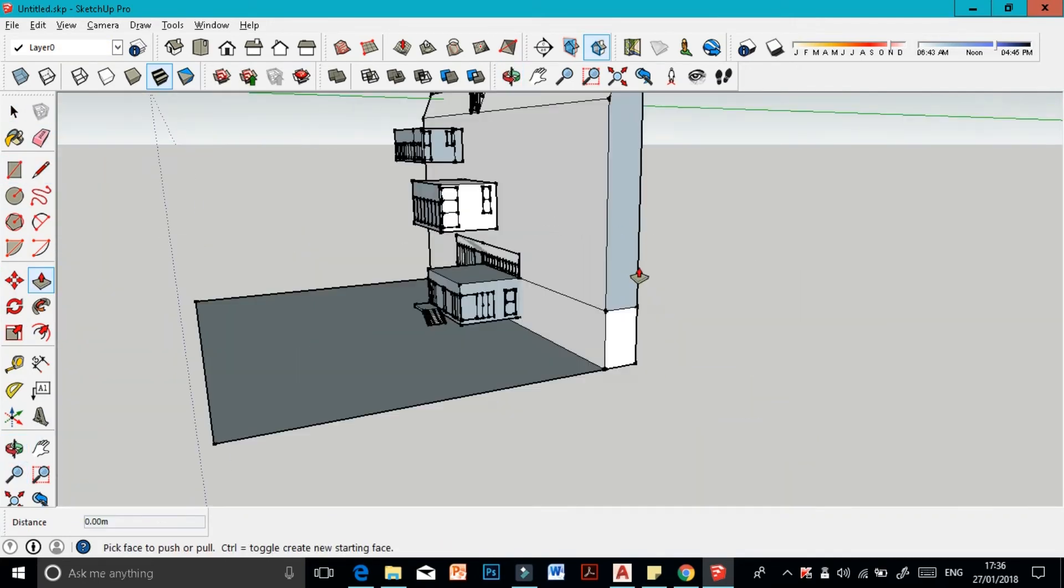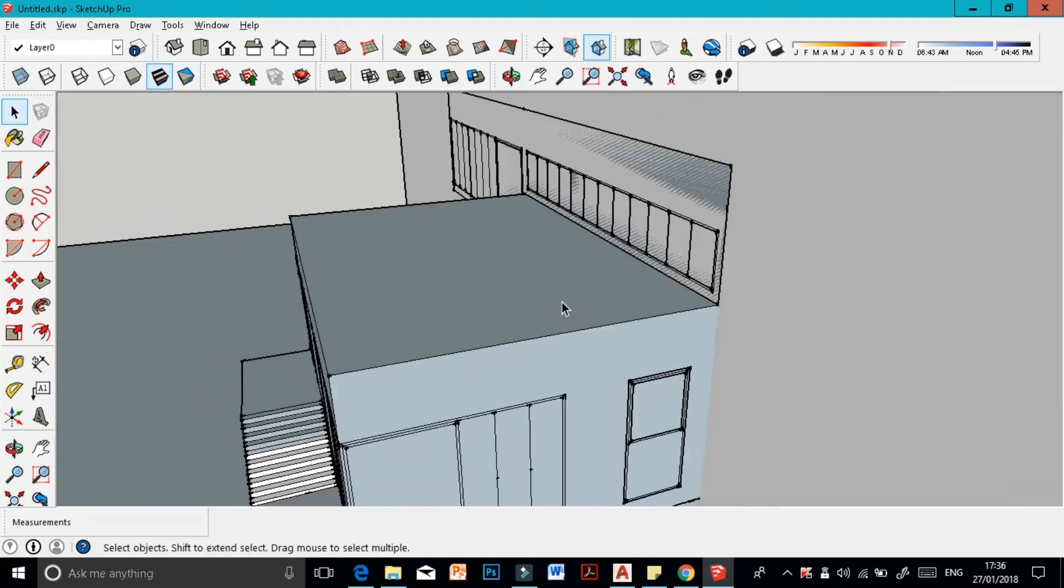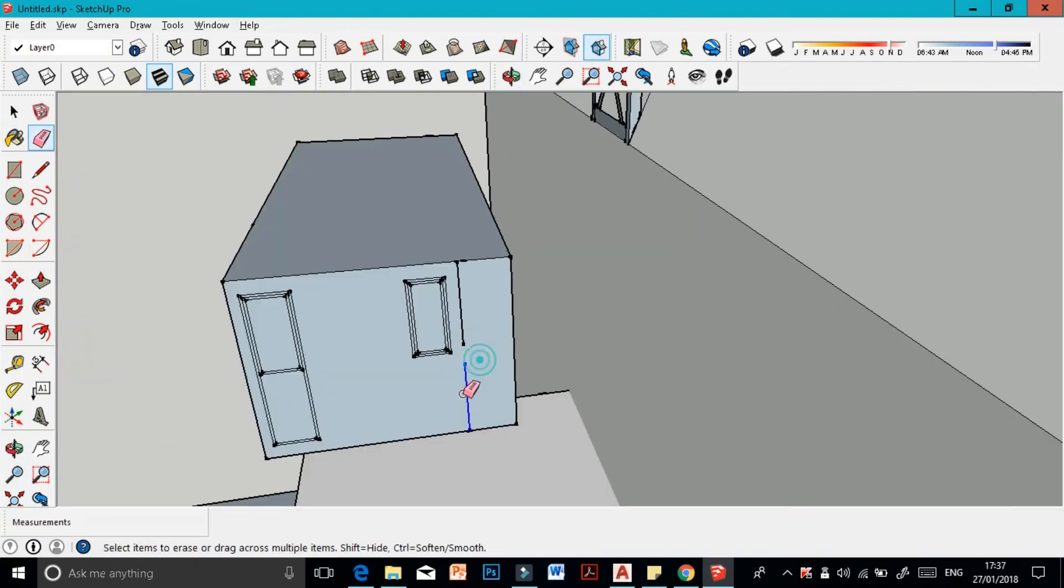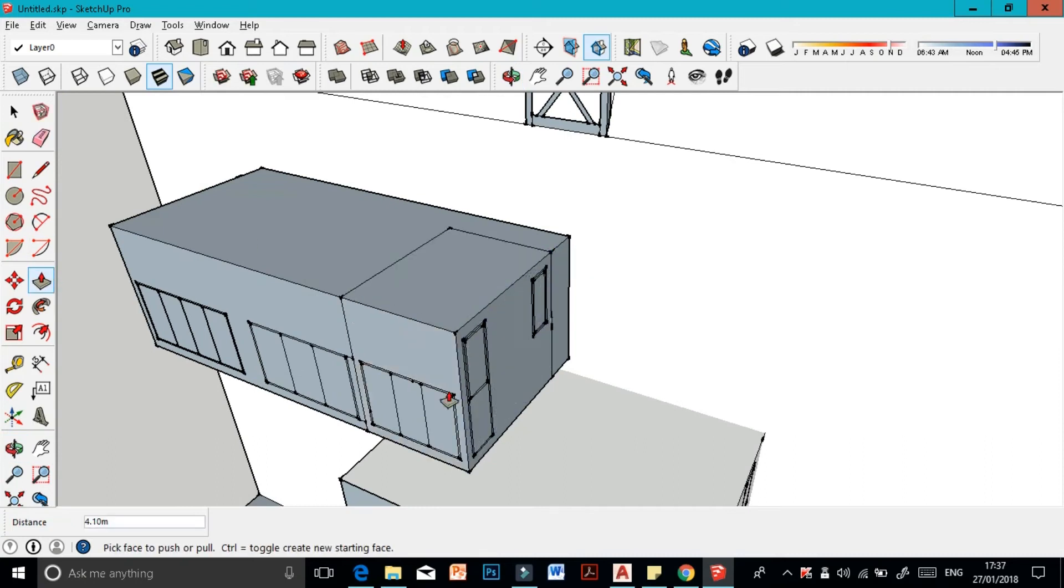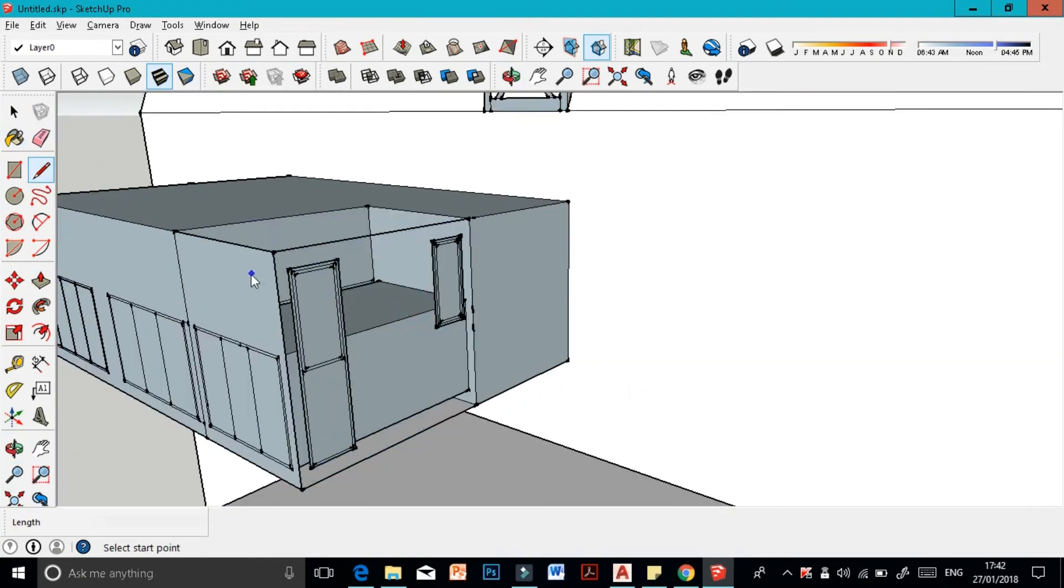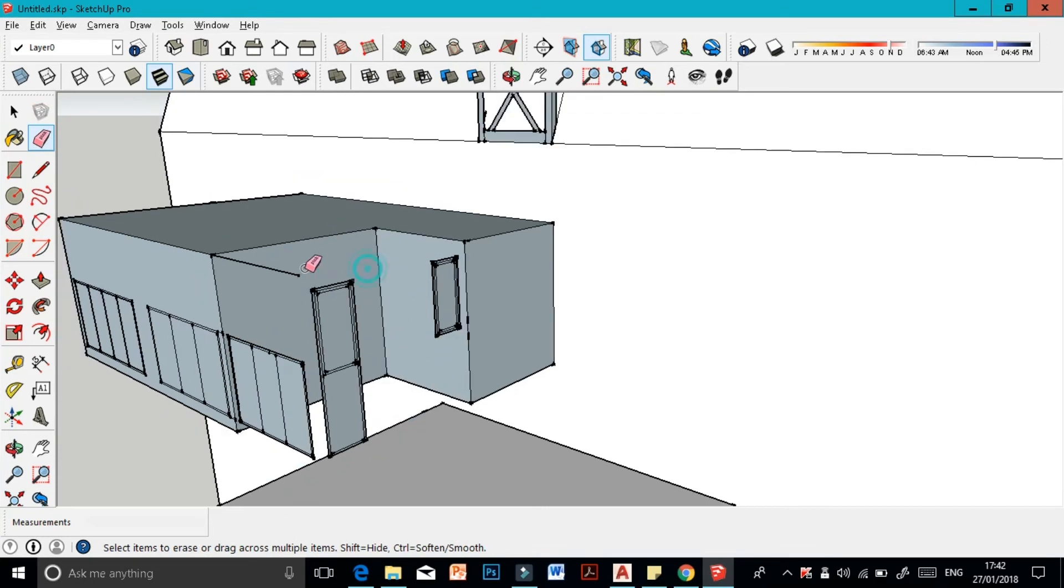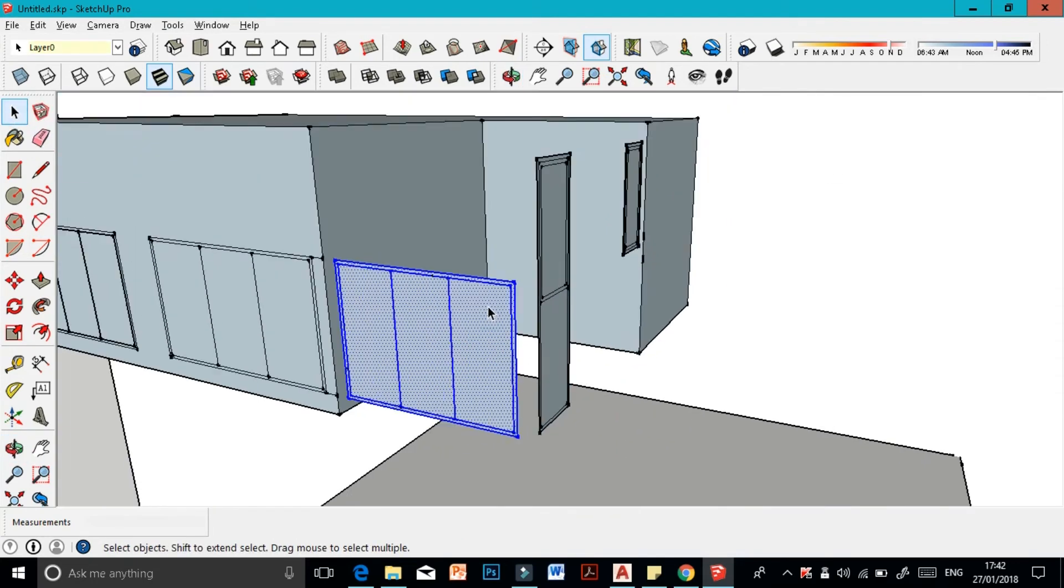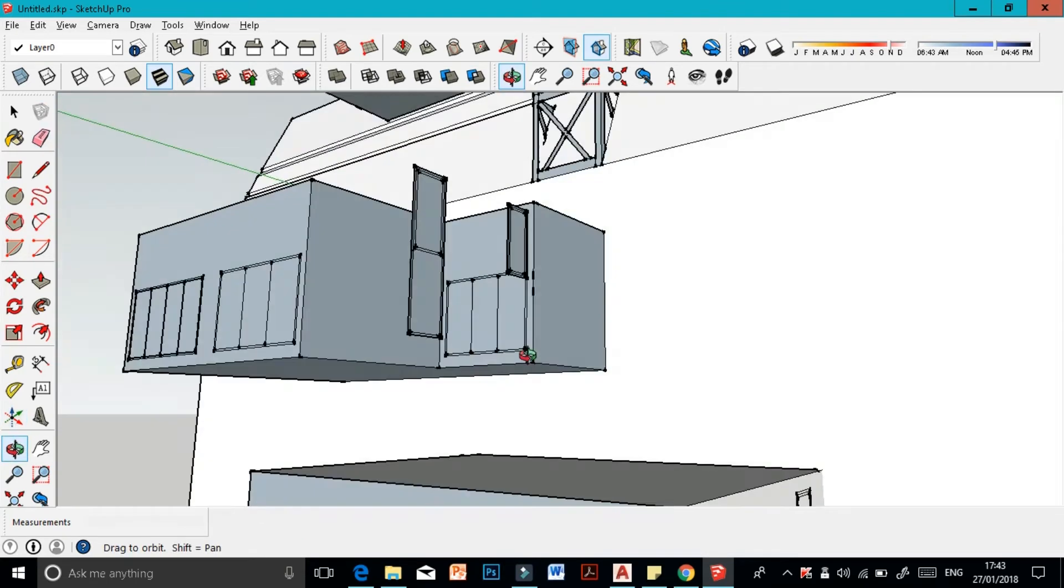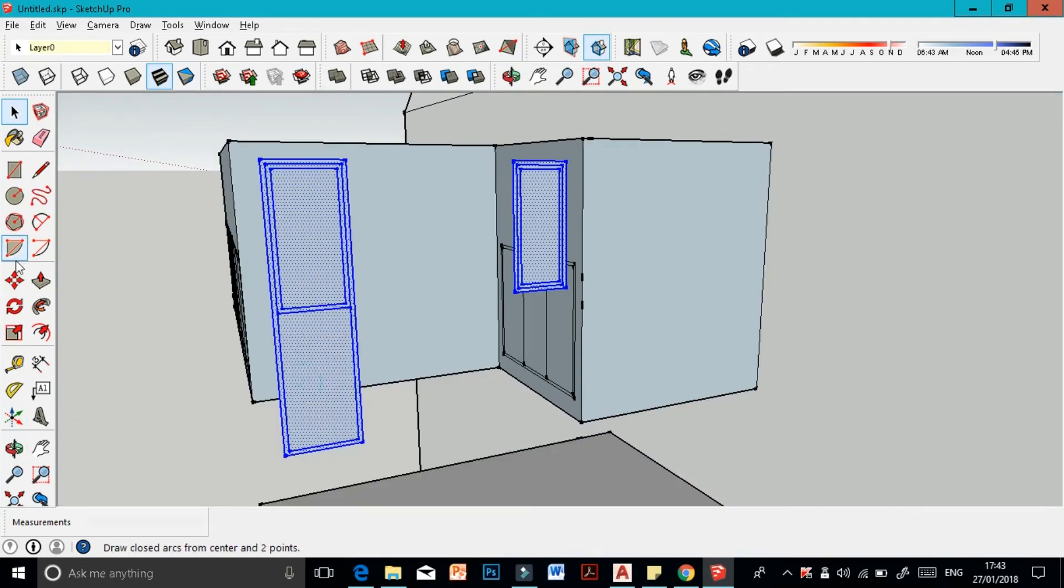Now I'm just making sure that the details and everything is in the right position. This here is pushed back so I'll just use the push and pull tool and then move the windows into place. Then you can start adding details like the window frames or the materials, but for me I didn't because I was going to use Photoshop anyway.